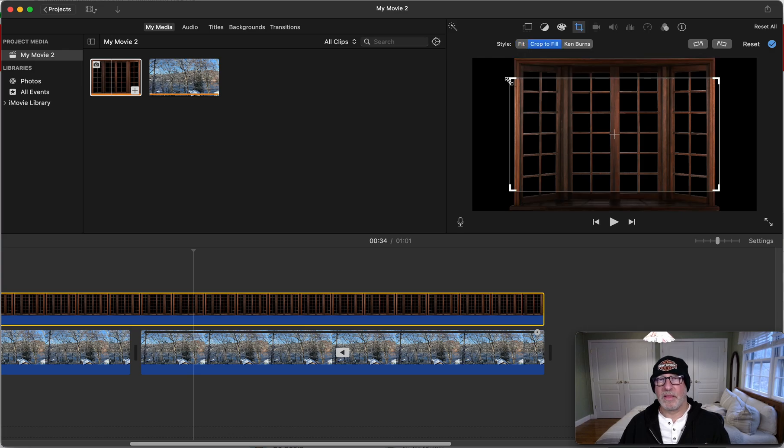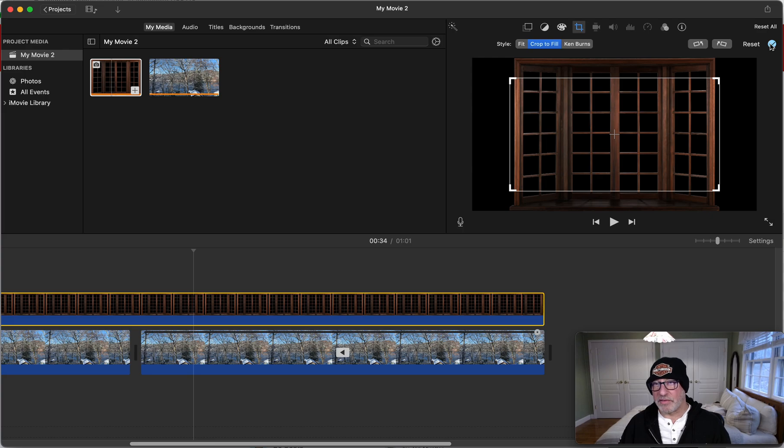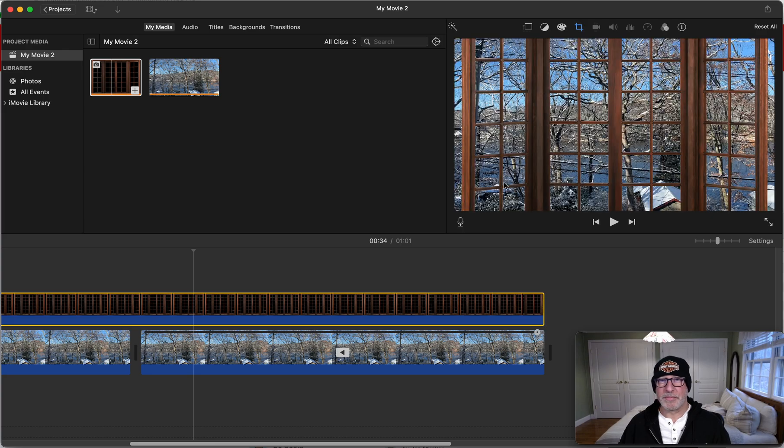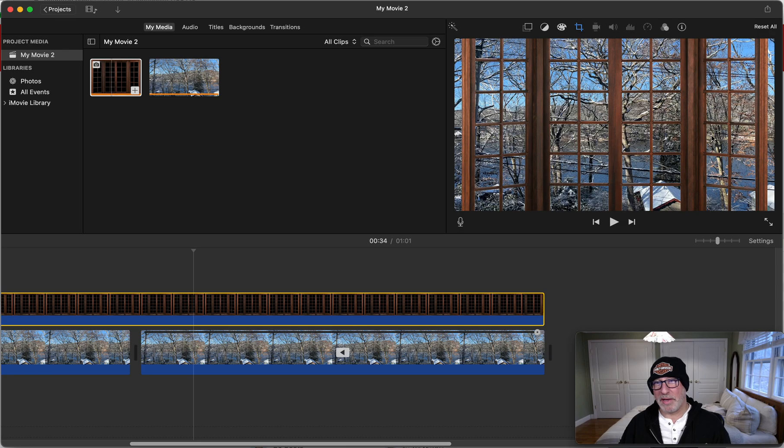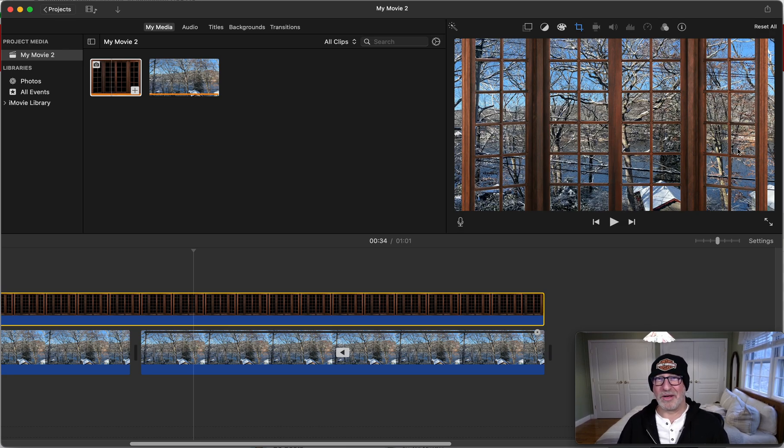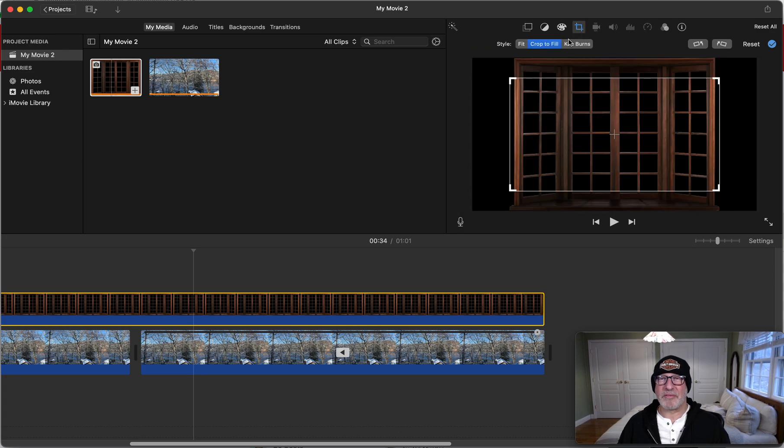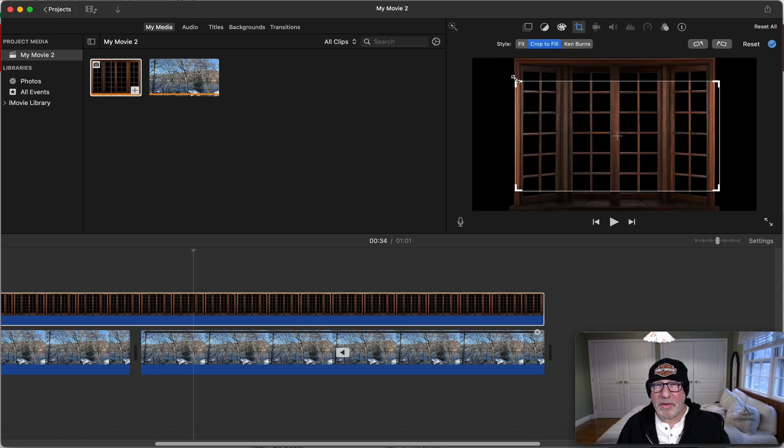Now if we just leave it like that, if we hit this little check mark, notice what it does—the video is bleeding to the right and the left. Well, that doesn't look very natural, right? We have walls in our house. So what we're going to do is a little bit different—we're going to crop the window.